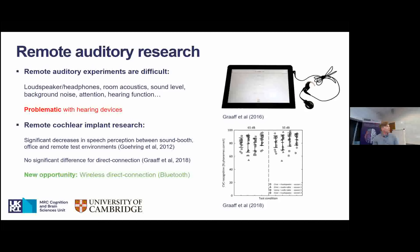In cochlear implant research, there wasn't much remote research happening. There has even been a study — another Goering — showing significant decreases in speech perception when comparing between a sound booth, an office environment, or at home. So they couldn't really compare those results.